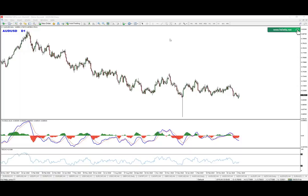Hi guys, good day. This is Jordan and today I would like to discuss a short-term opportunity here in Aussie dollar.